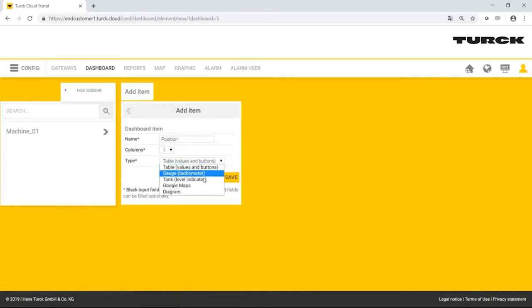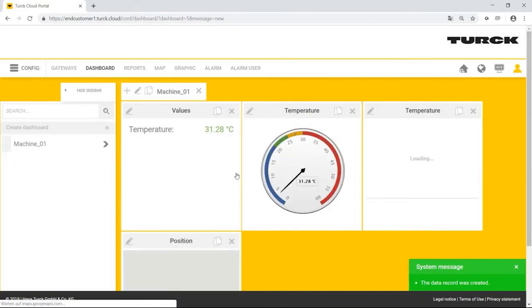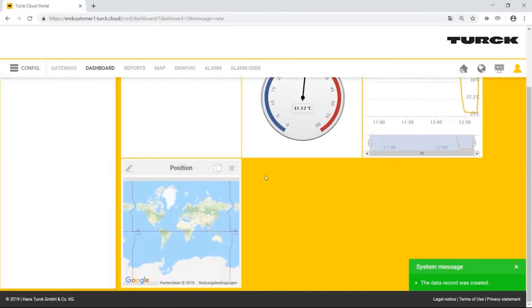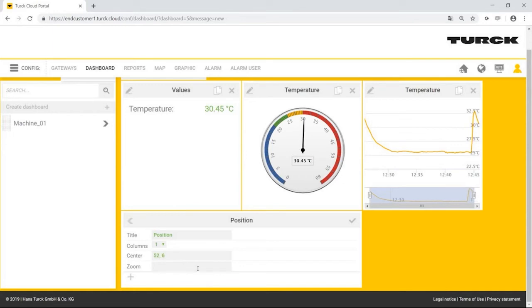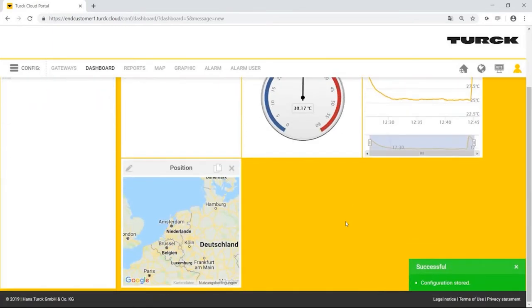Mr. Simpson configures the map inside the maps widget by clicking on the pin. By entering the coordinates of the map center and the zoom factor, he determines the maps section that is shown on the dashboard by default.